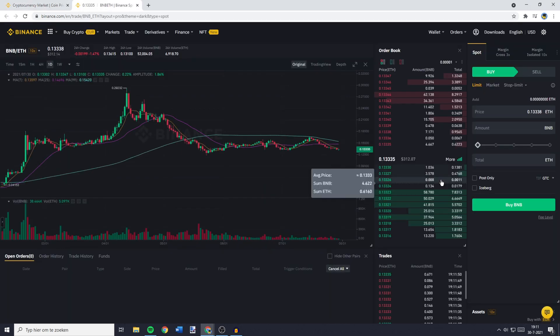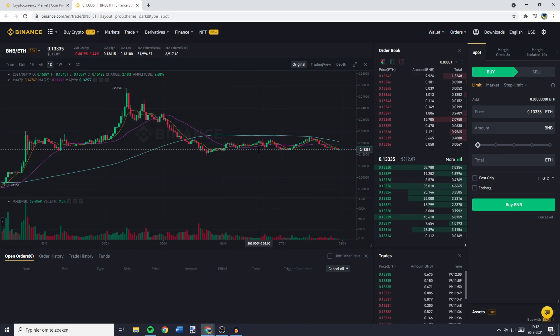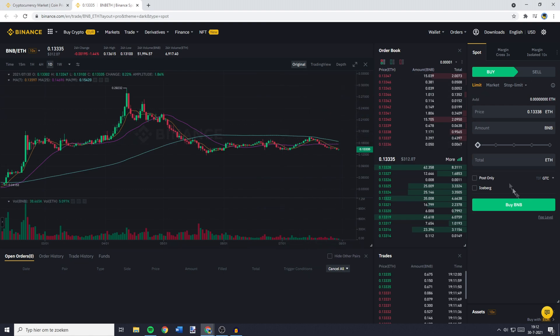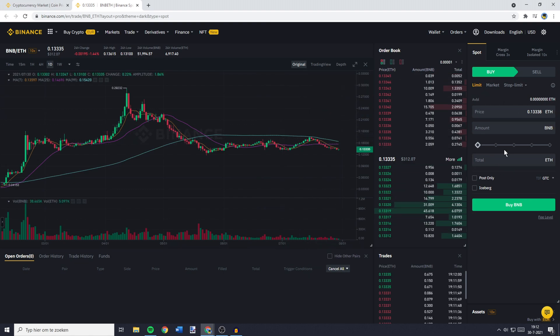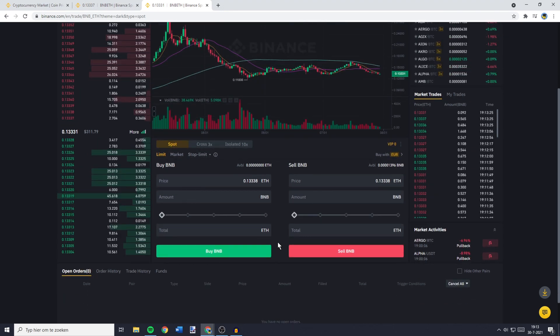You'll be sent to this page where you need to go to the place order section. If you're using the pro layout, this will be on the right side of your screen. If you're using the default layout, this will be in the middle of your screen at the bottom.